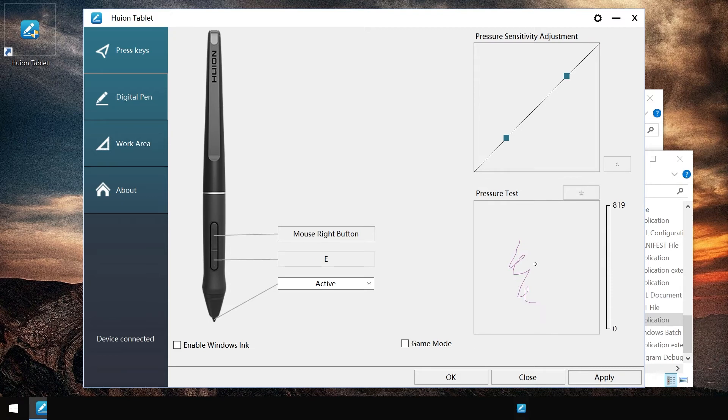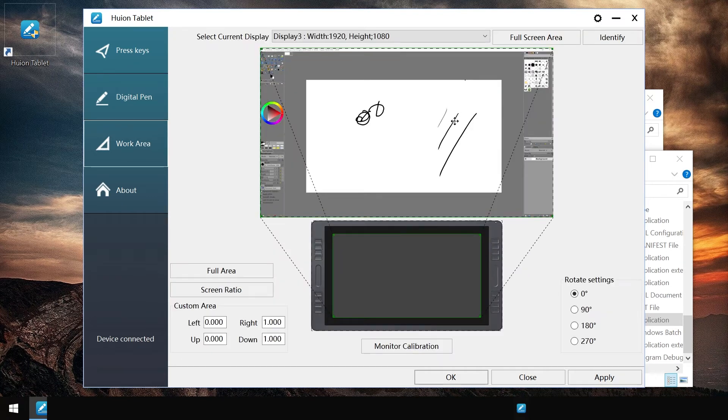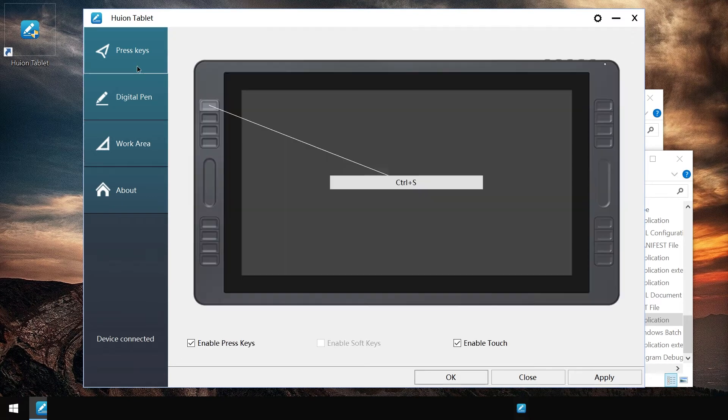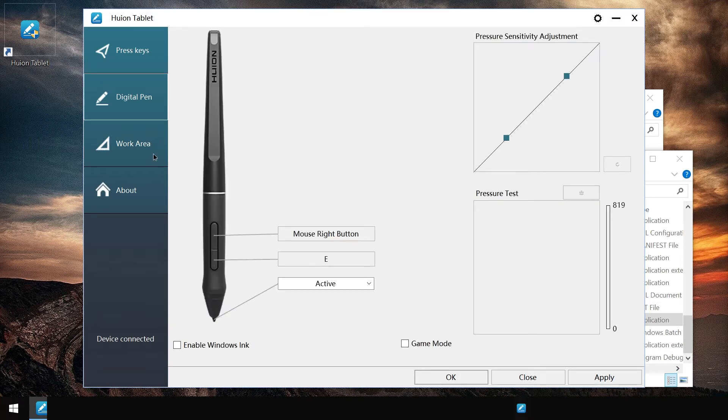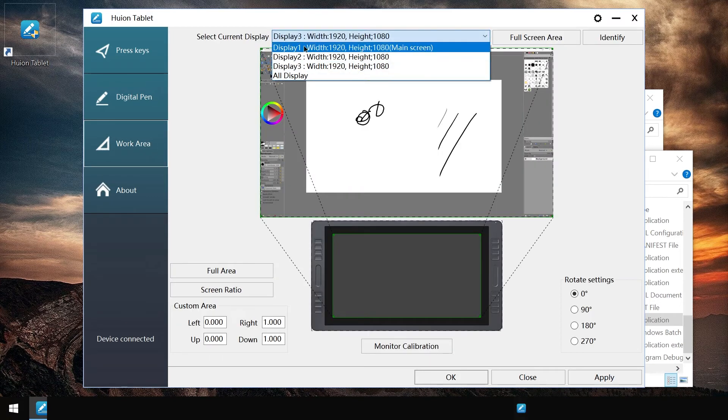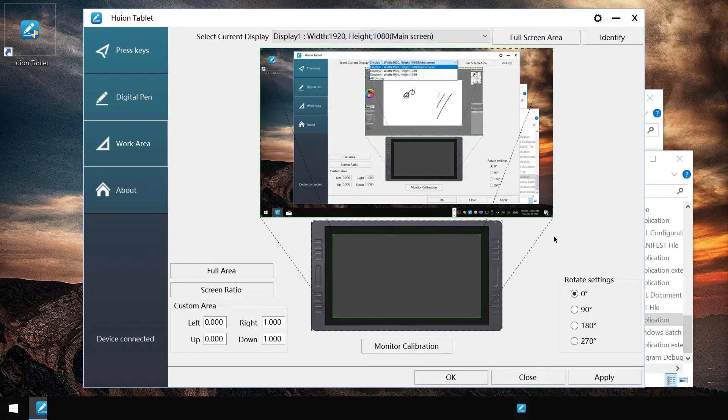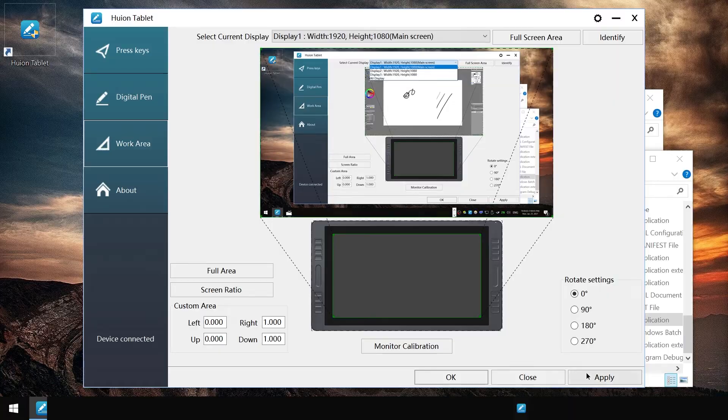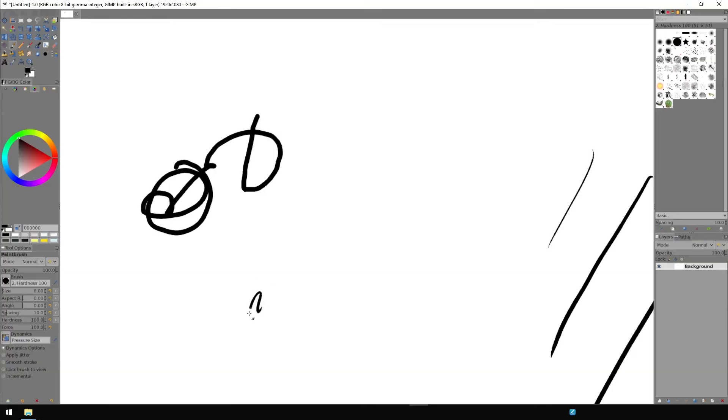If I use my mouse first, pressure sensitivity does work. For some reason it does not work for me to set the display area yet. Okay, now it works and pressure sensitivity works as well.